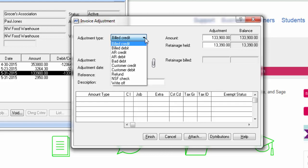An AR credit applies a credit adjustment to the invoice, but it does not decrease the billed amount on the customer contract and contract item or job. An AR debit applies a debit adjustment to the invoice, but does not increase the billed amount on the customer contract and contract item or job.